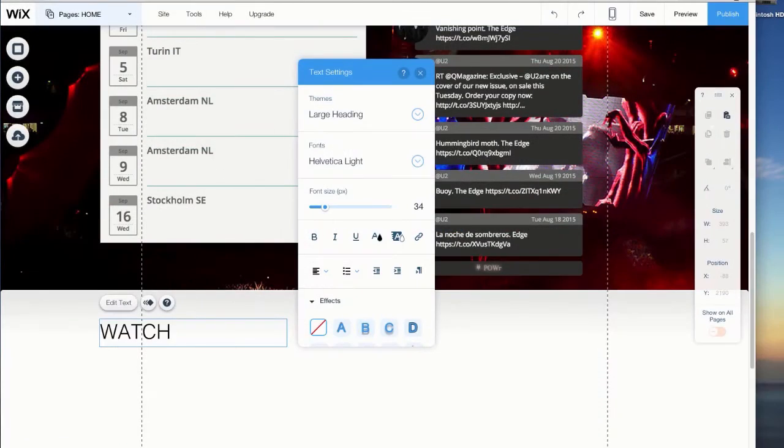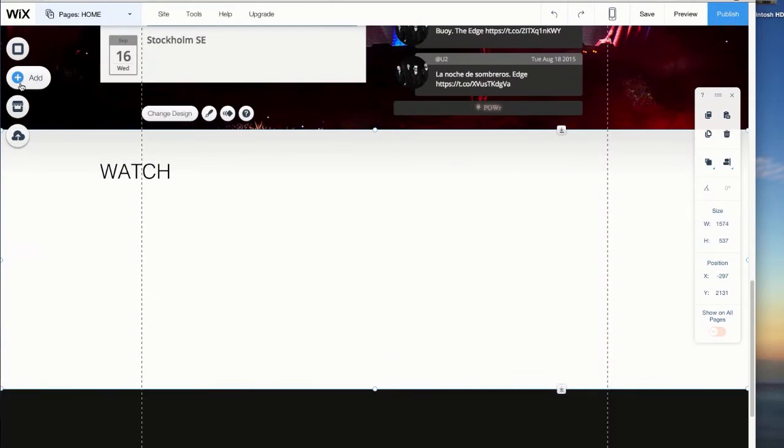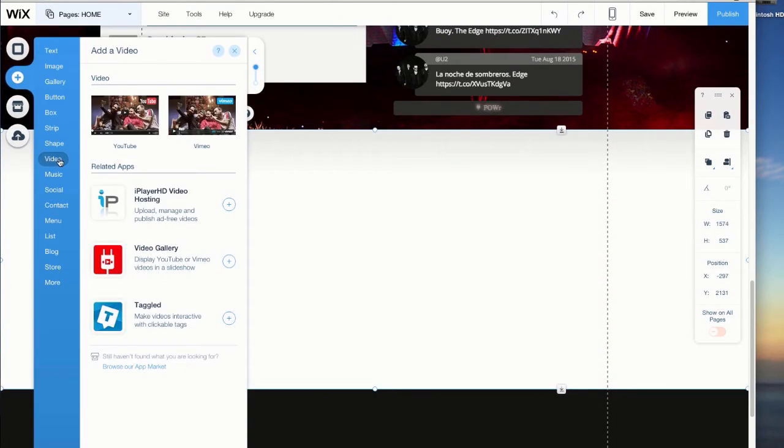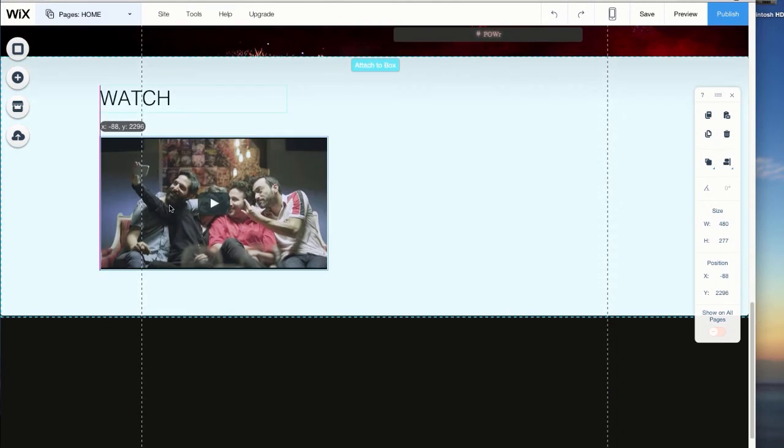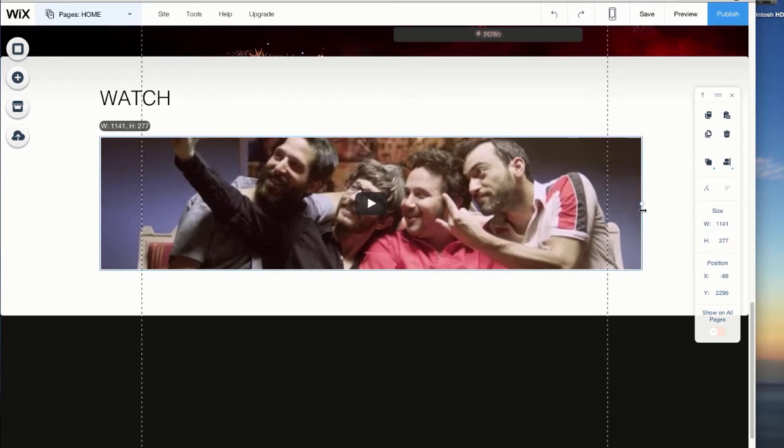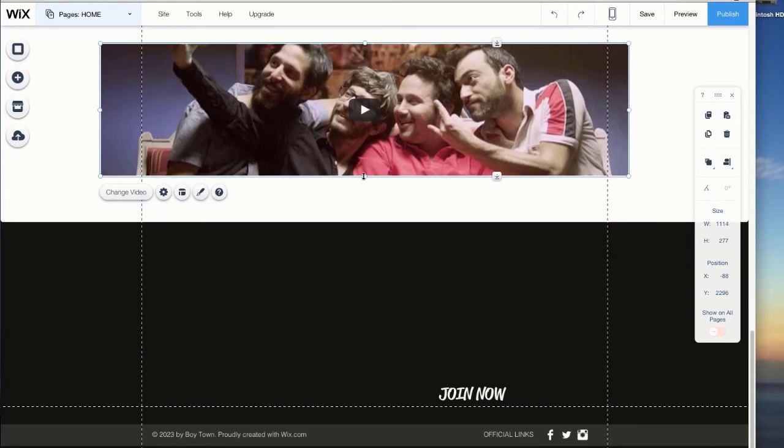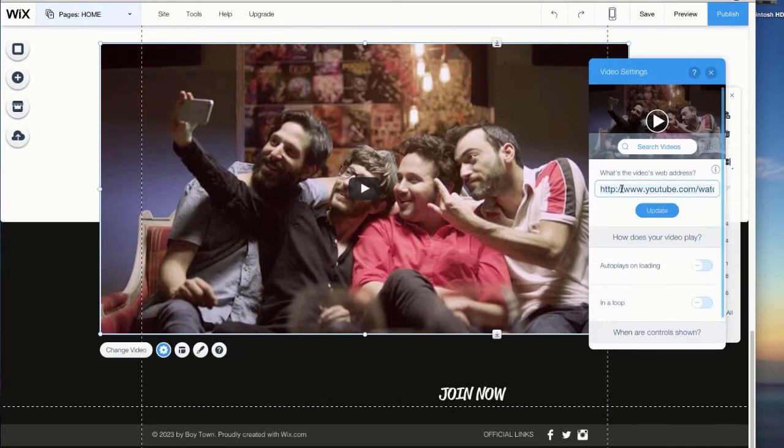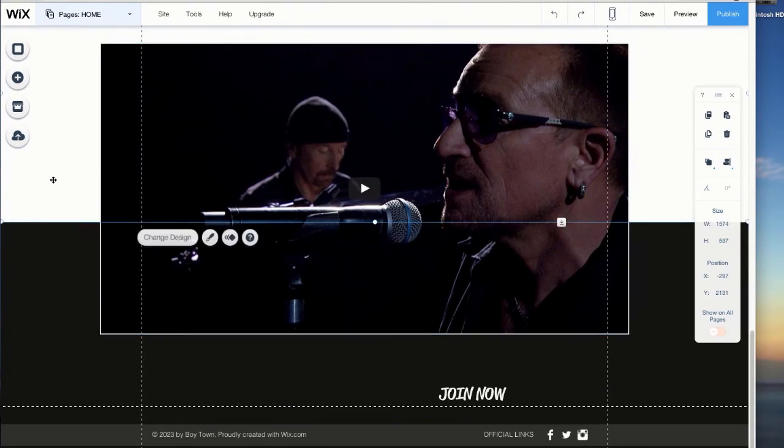What would a band website be without live video? Using the YouTube widget, you simply throw an HD live recording straight onto your website.